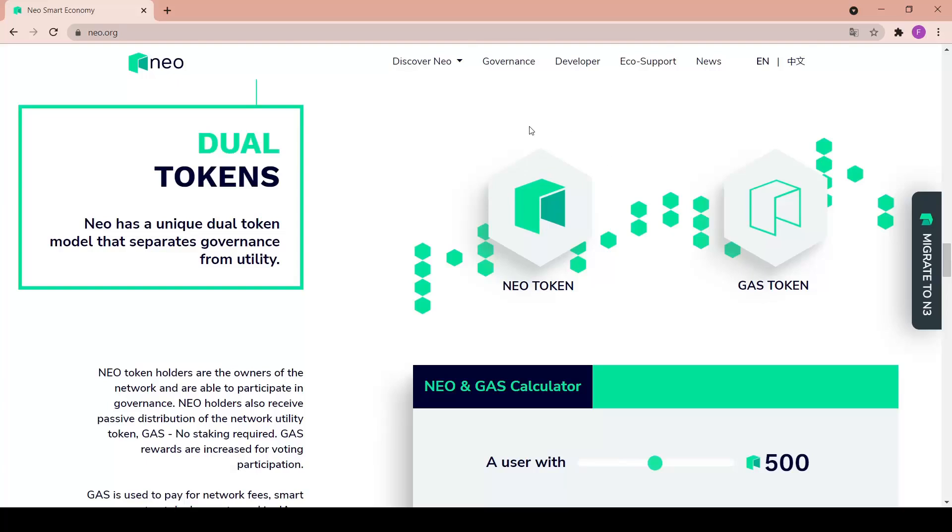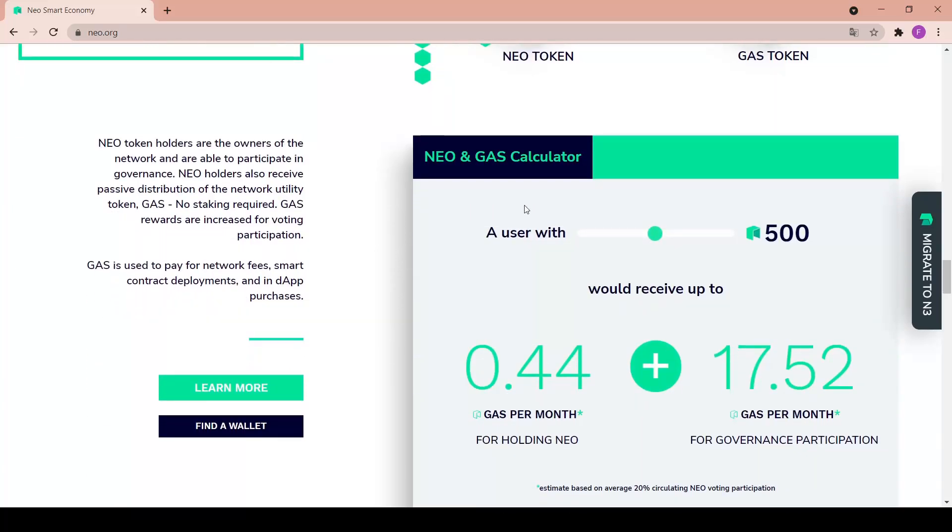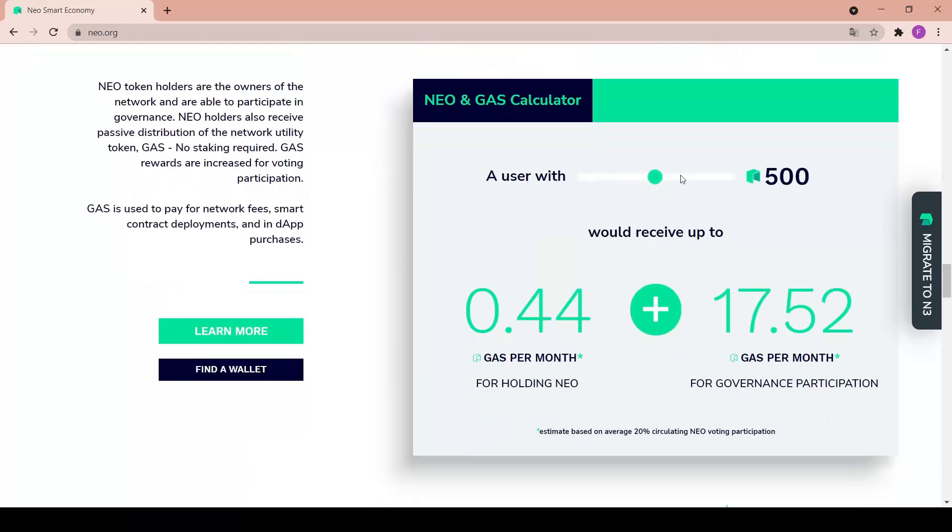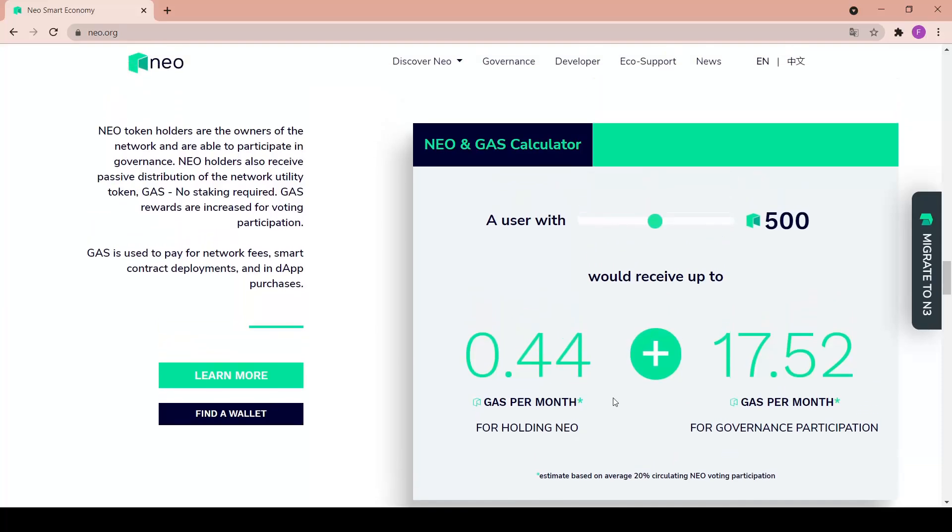There's also dual tokens. NEO has a unique dual token model that separates governance from utility. As we can see we have both the NEO token and the gas token. We have a little calculator in here - a user with say 500 NEO tokens would receive up to 0.44 gas per month just for holding the NEO token, plus 17.52 gas per month for governance participation. That makes it basically 18 tokens per month for free.